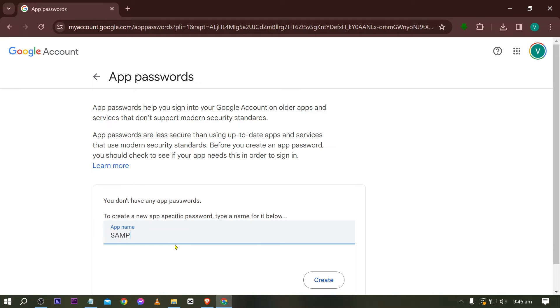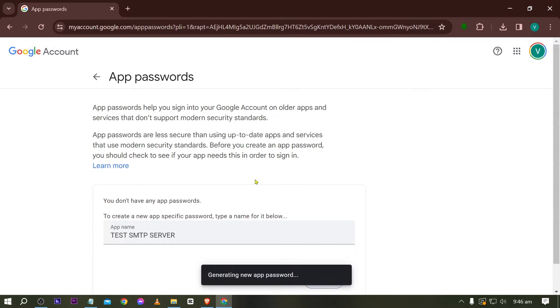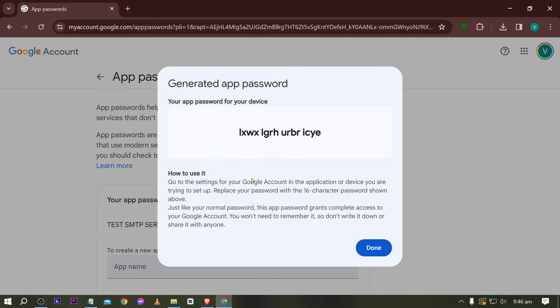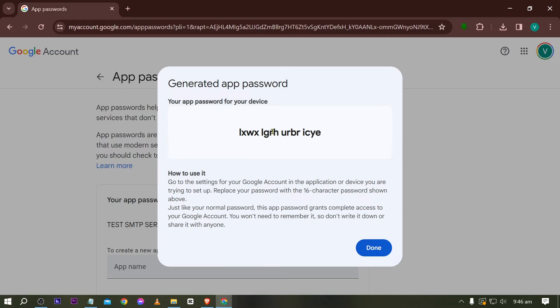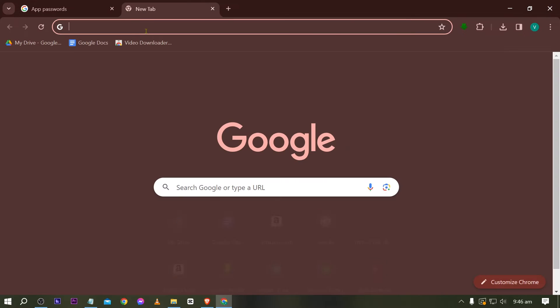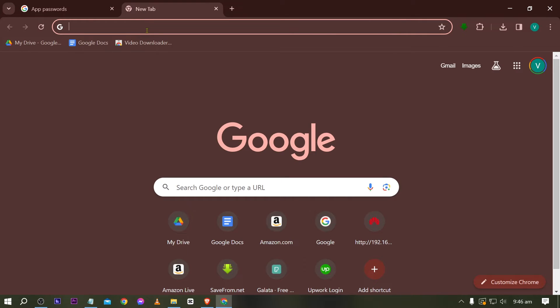All right, now from here I'm just going to go ahead and basically put here a sample or test SMTP server. All right, click create. Please remember this one, this is actually very important. Now I'm just going to copy this one and I'm going to leave it at that.